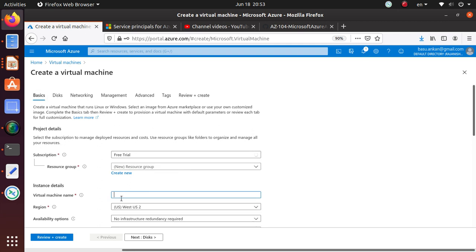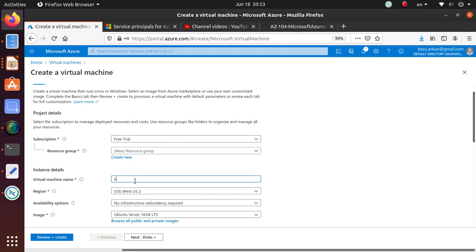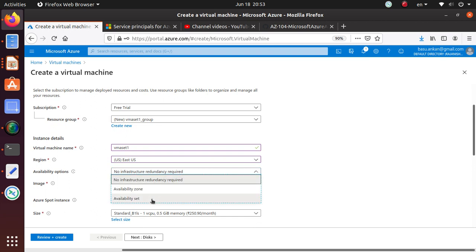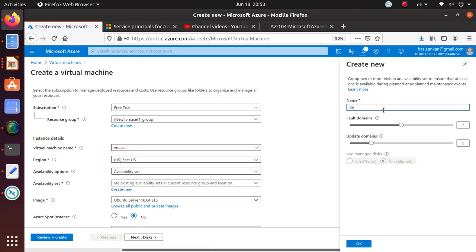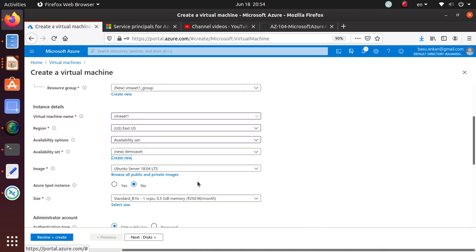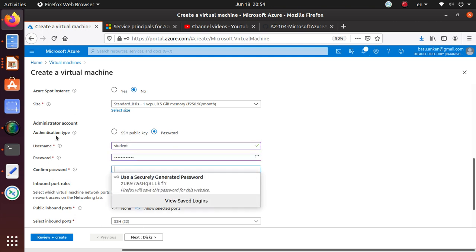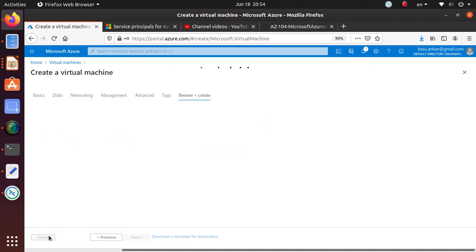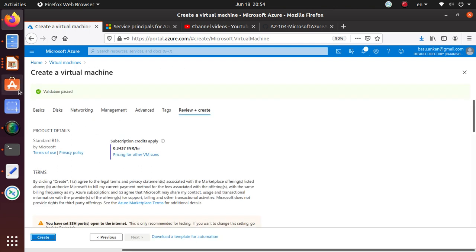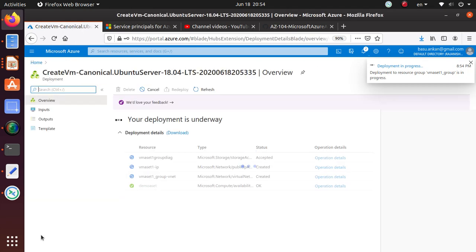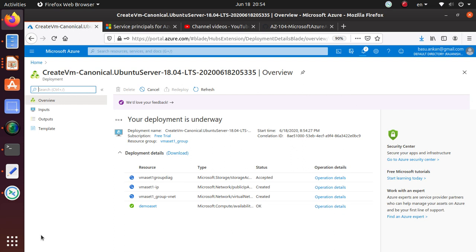Virtual machine name: VM-aset1, region East US, part of an availability set. Creating a new one — I'll call it 'demo availability set', fault domain 2 and update domain 5, then hit OK. This time we'll remember to click OK. Password-based authentication, username is student. Everything is good — just say review and create. This time it passes validation, so let's create this one.